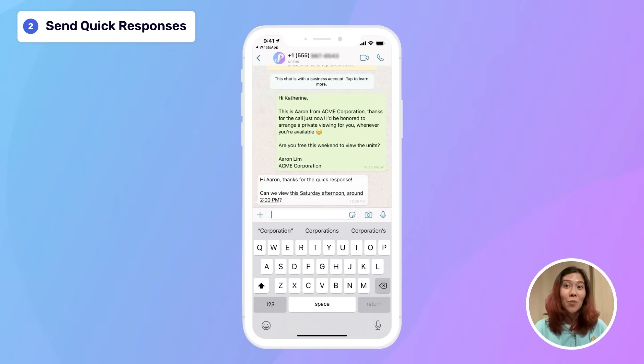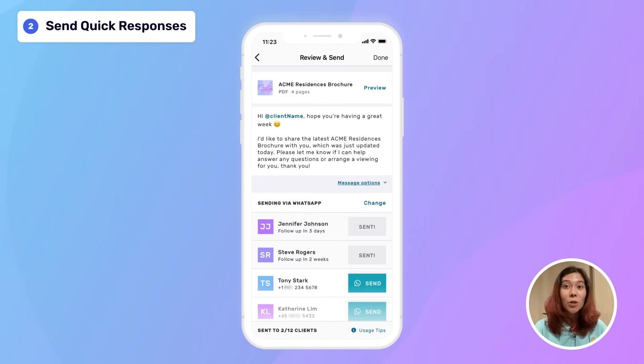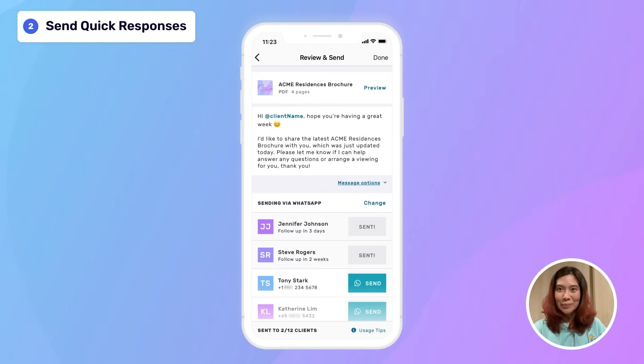It'll automatically personalize the message with the client's name and switch to WhatsApp or your preferred messaging app to send. There's also a way to bulk send messages to multiple clients at a time, but we'll get into that in another video.